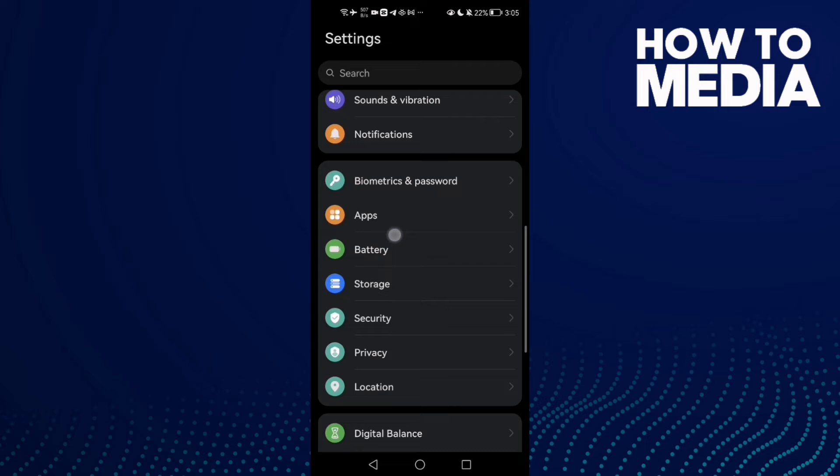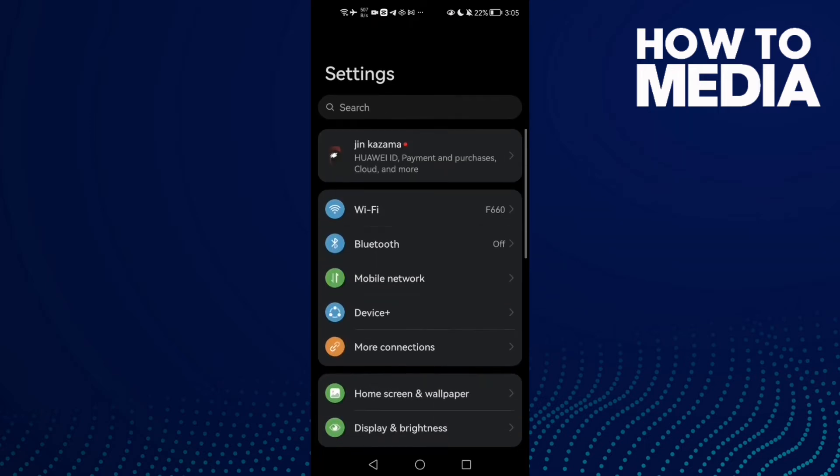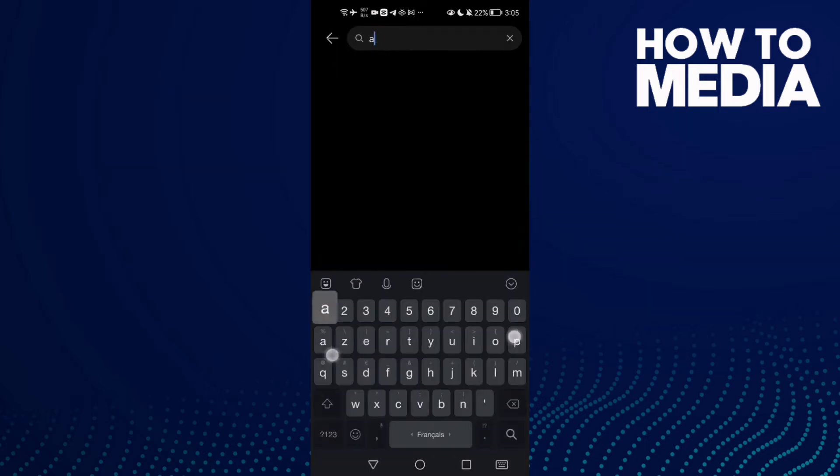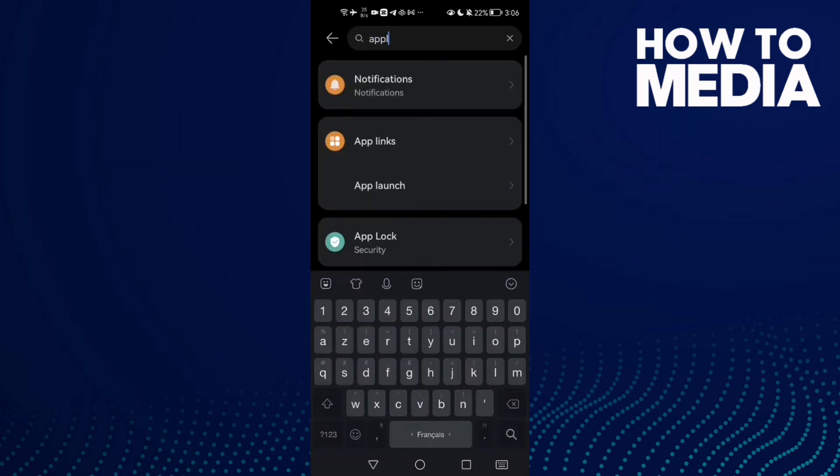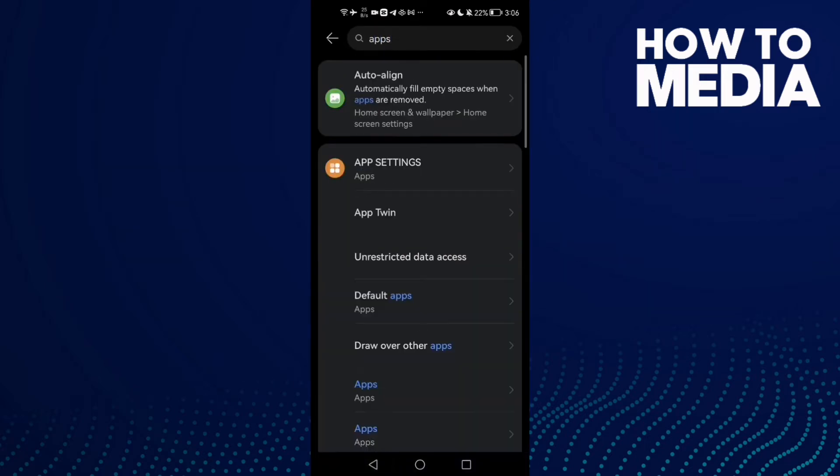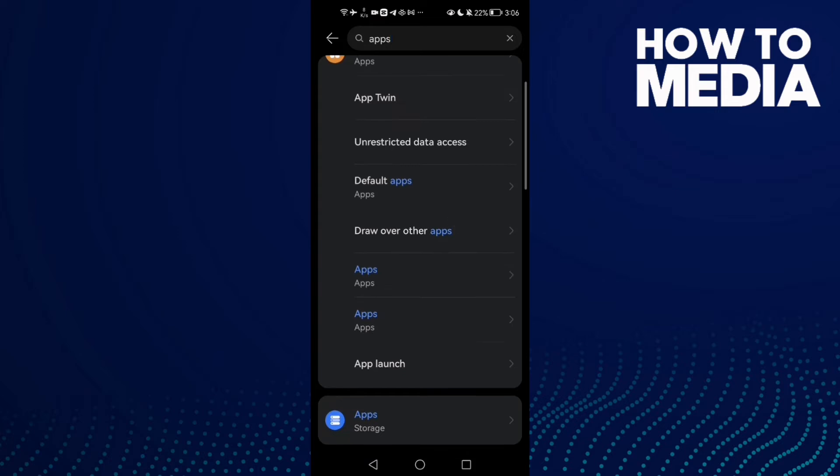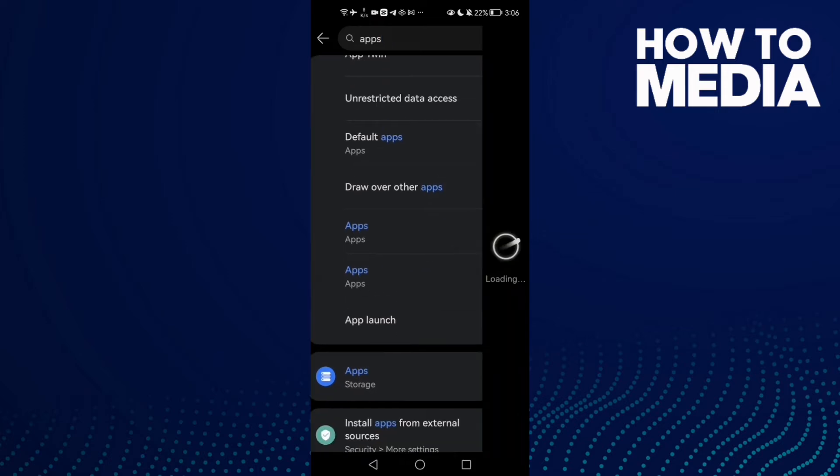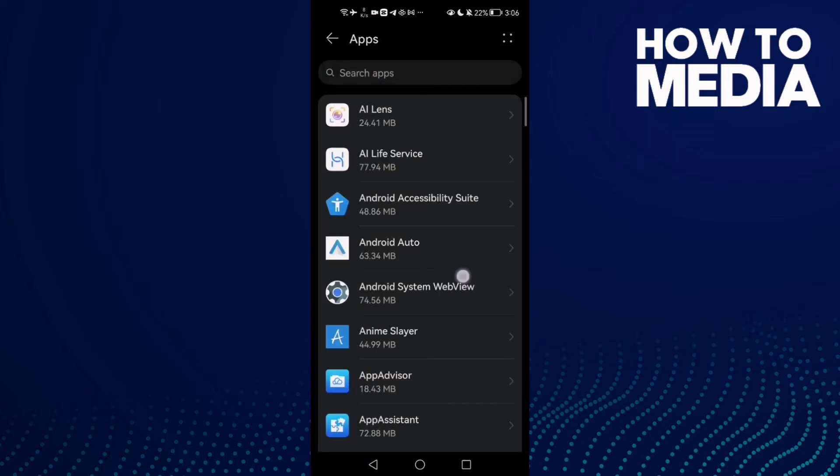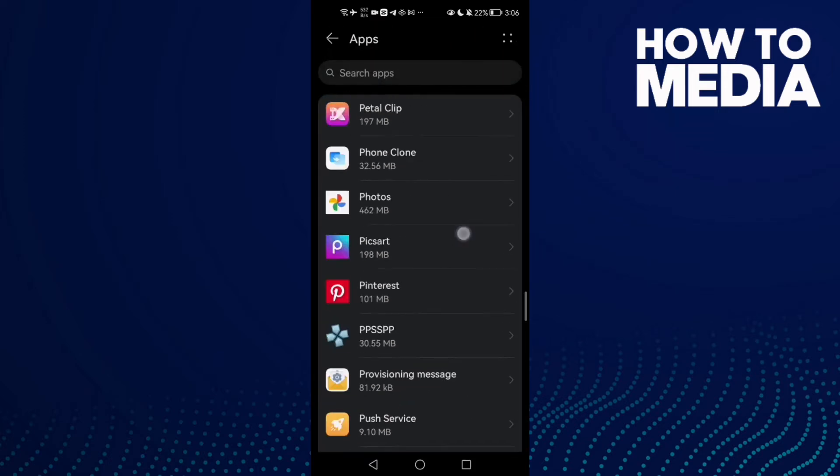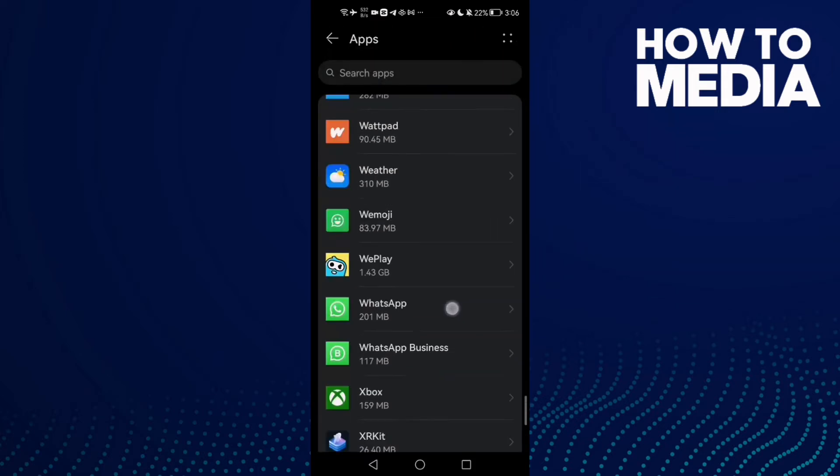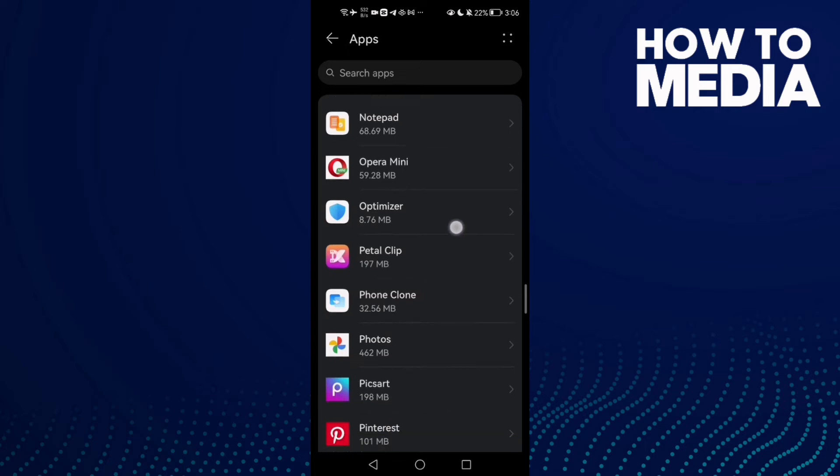You can type 'applications' in the search and you will find it. Click on Apps and you will see all your installed apps.